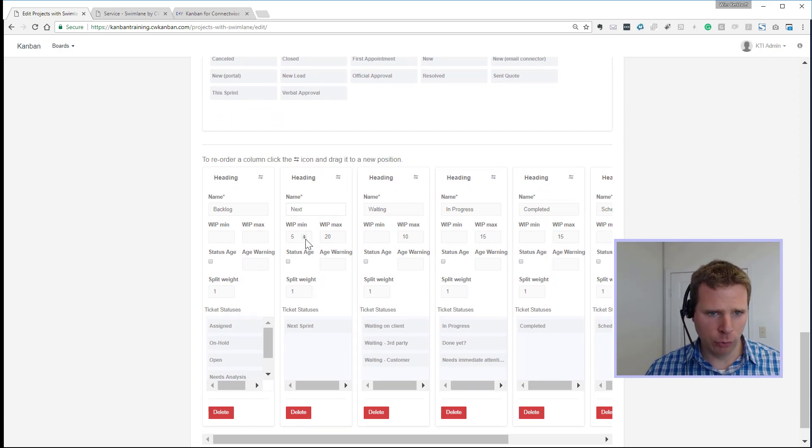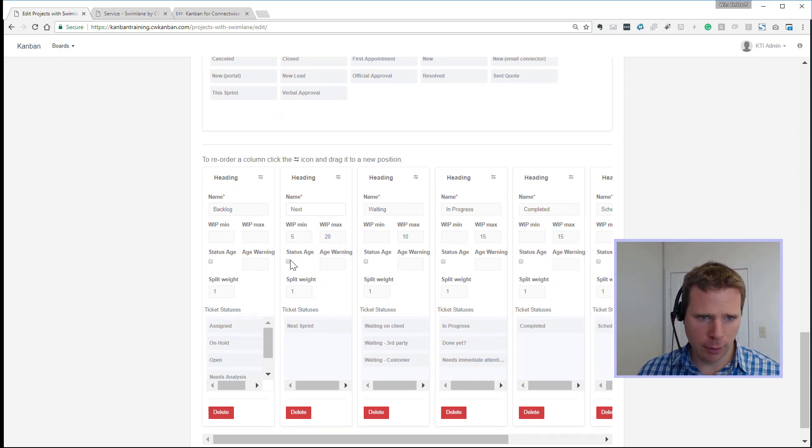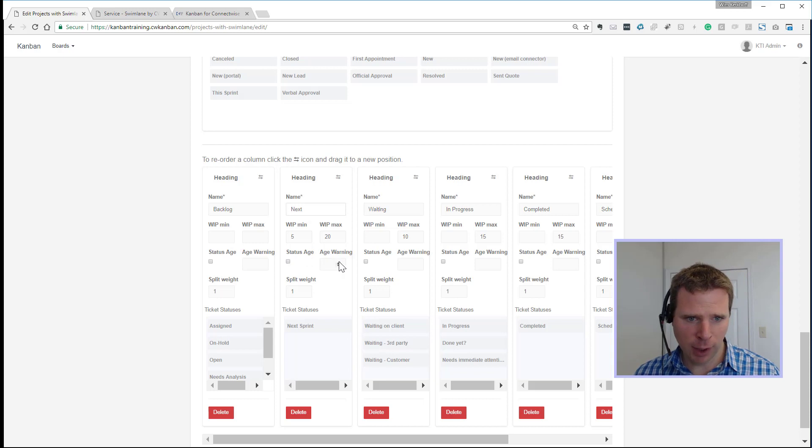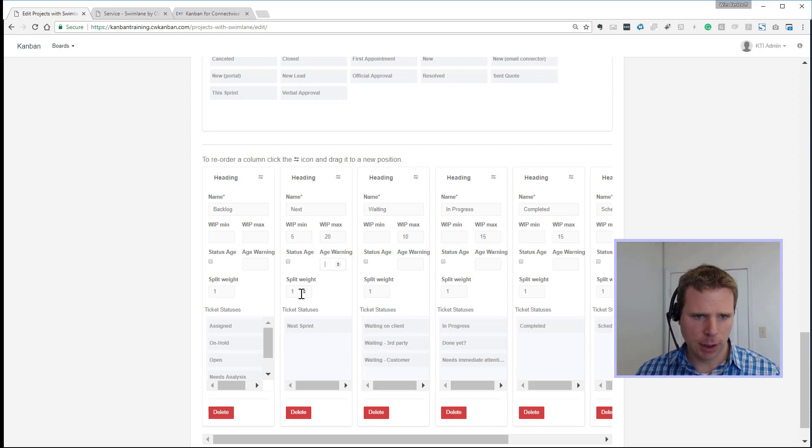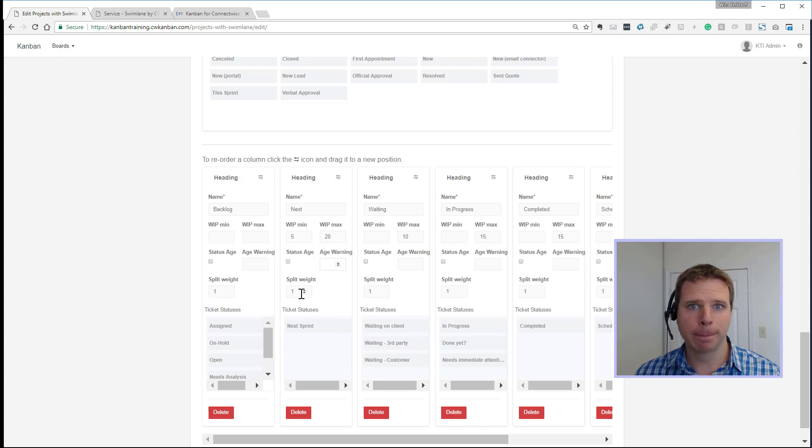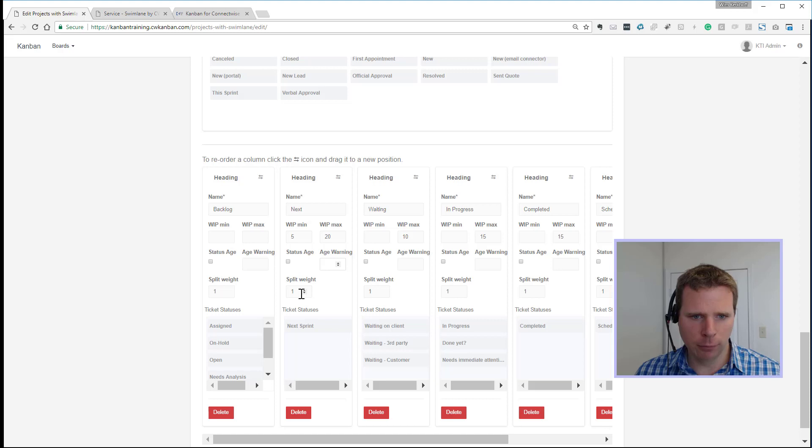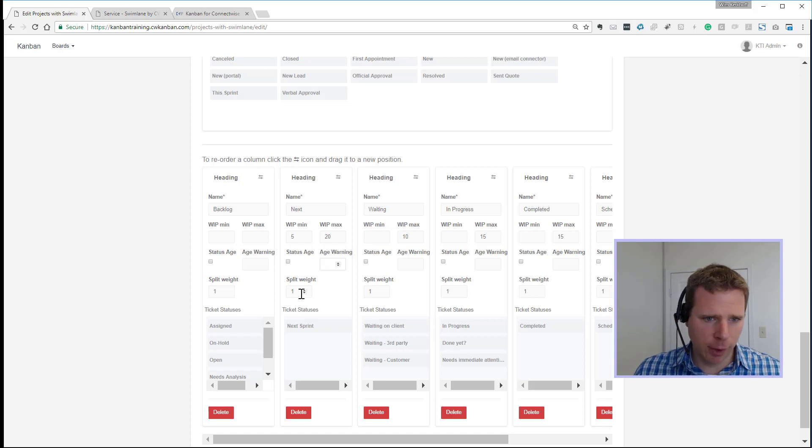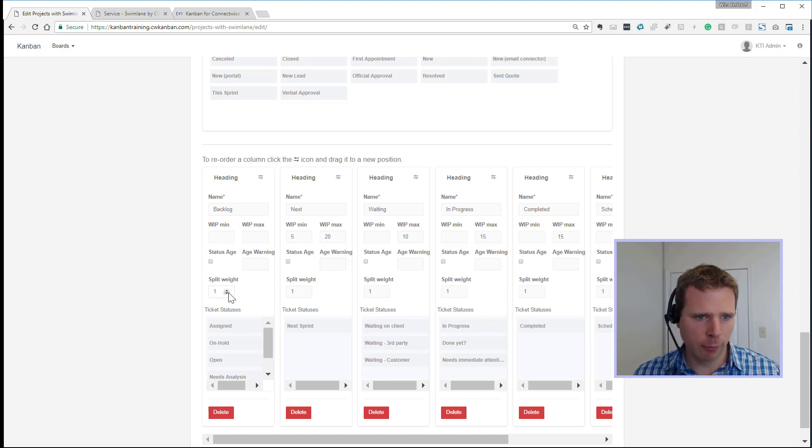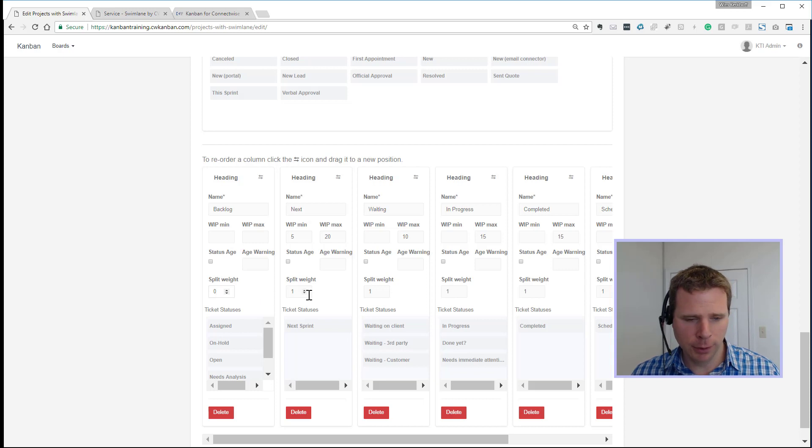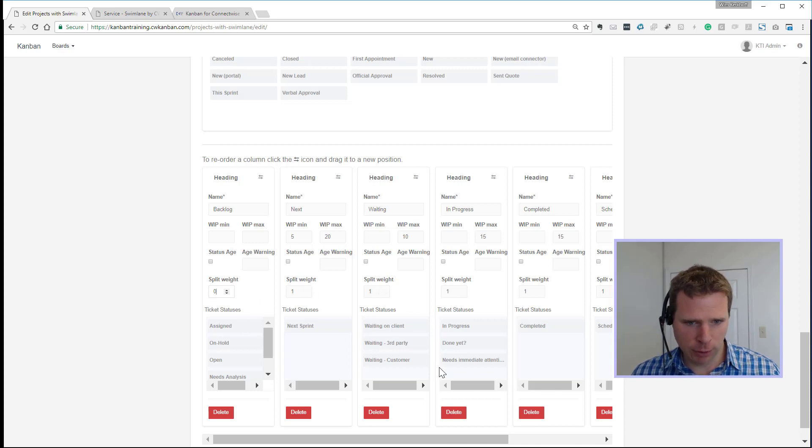So again, name as usual, the min and max that was there before. And then there's a new feature for the status age to enable that. It's a warning at so many days. The split weight is to influence the split of columns to each other. And if you want one, if you set it to zero, it will never span more than one card. If we increase it, it's more likely to show more cards beside each other.